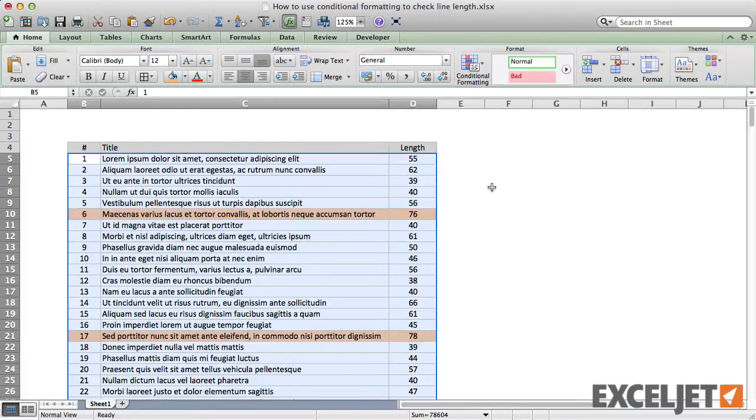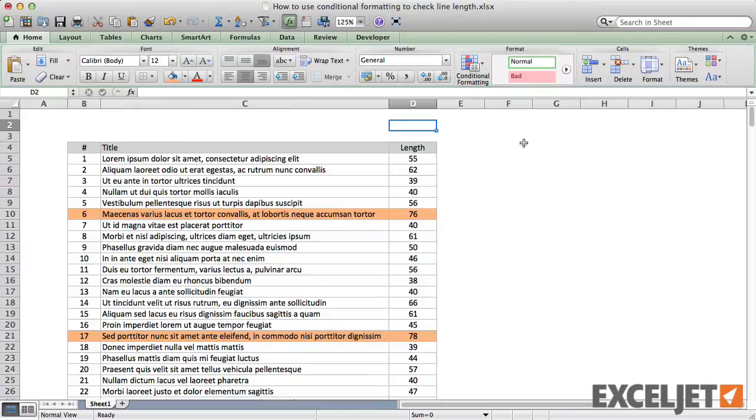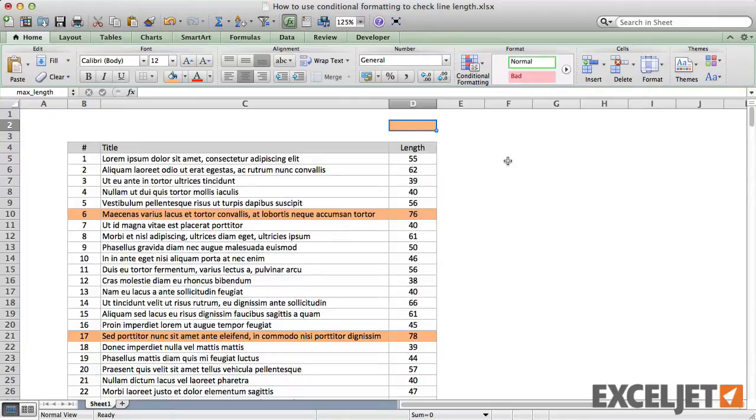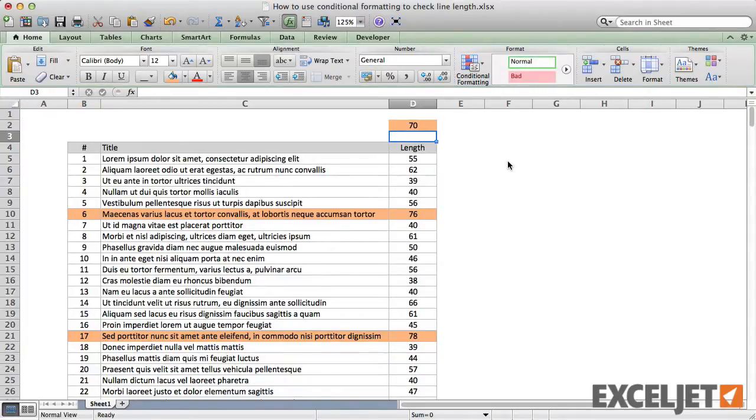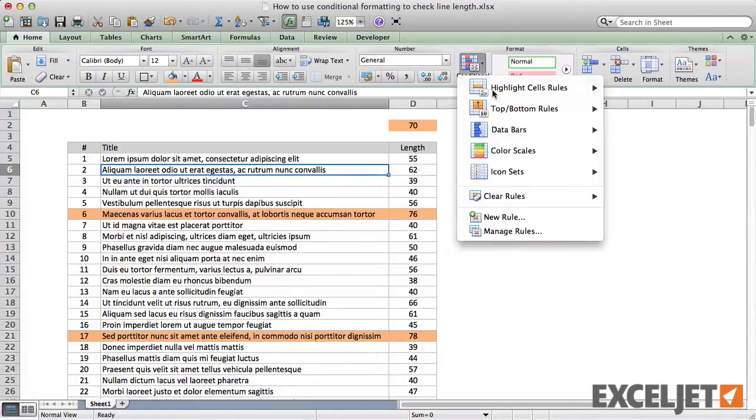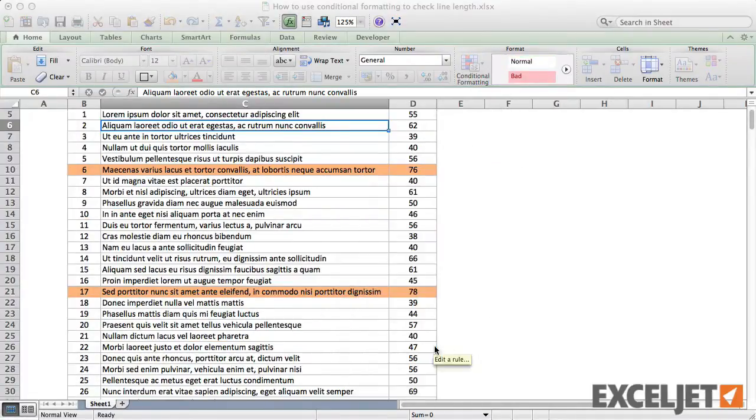Let's add one more refinement to our model. Let's expose the value we're checking as a user input and modify the conditional formatting rule to use this input instead of the hard-coded value. First, we'll name our input cell MaxLength and give it an orange fill. Next, we'll edit the conditional formatting rule to use the named range MaxLength instead of the value 70.